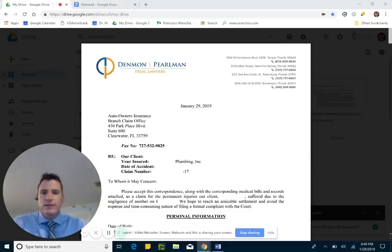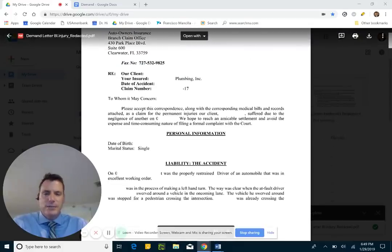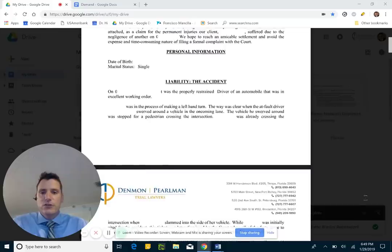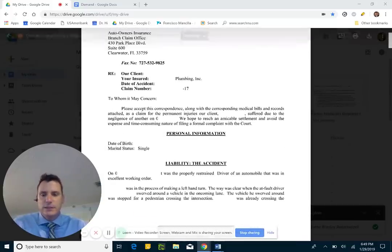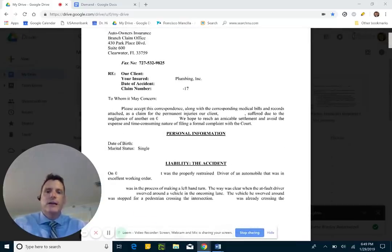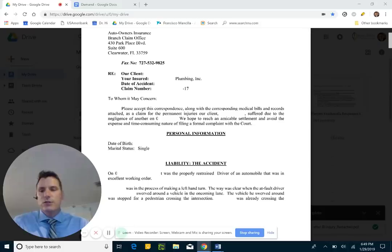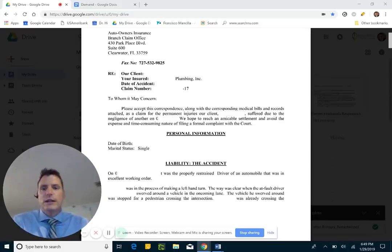What I'm showing you right now is an actual demand letter. It's one we sent out today — today is January 29, 2019 — and you can see that I've redacted a bunch of the information, because it's our client, but it gives you a good visual of what to expect. The demand letter is going to be the cover letter on your demand package — a cover letter to the insurance company letting them know that we're ready to start your claim.